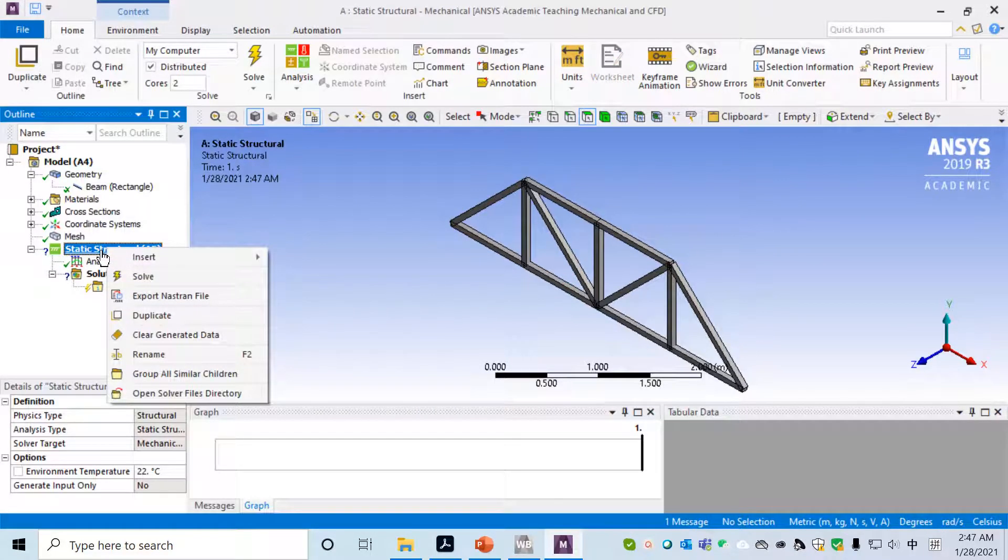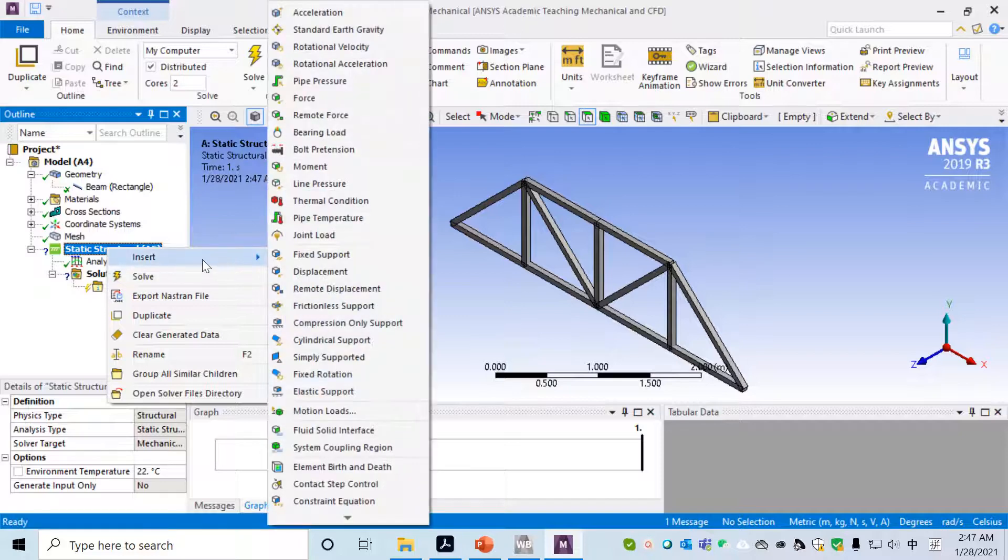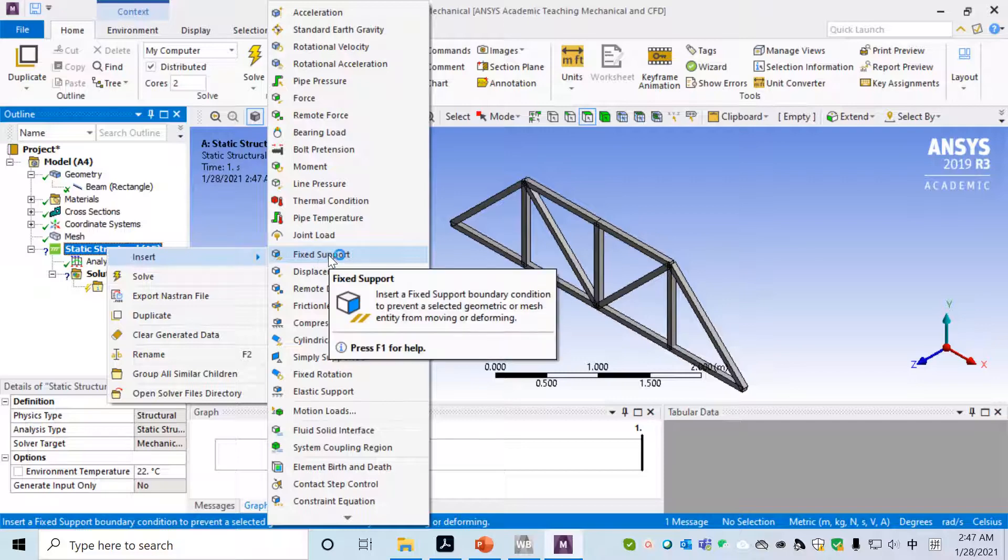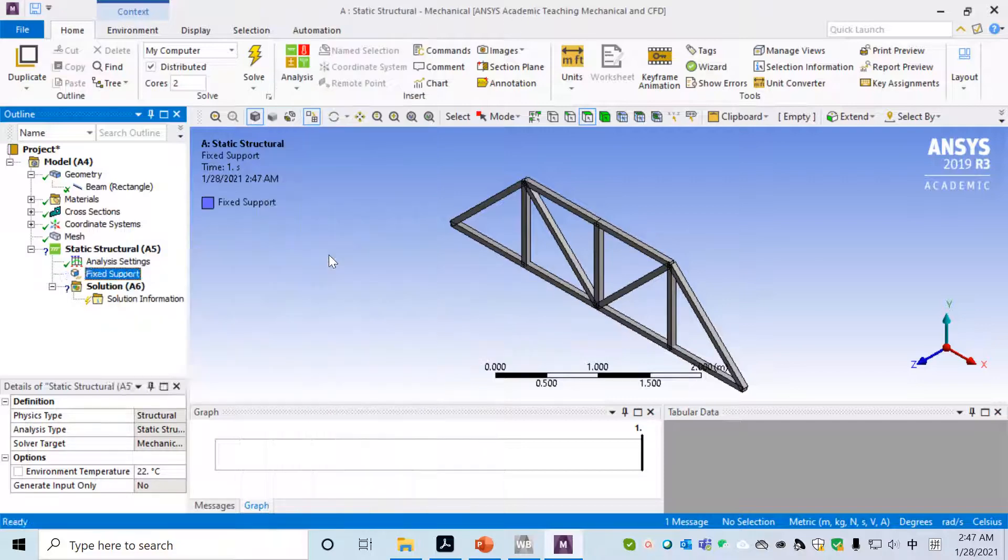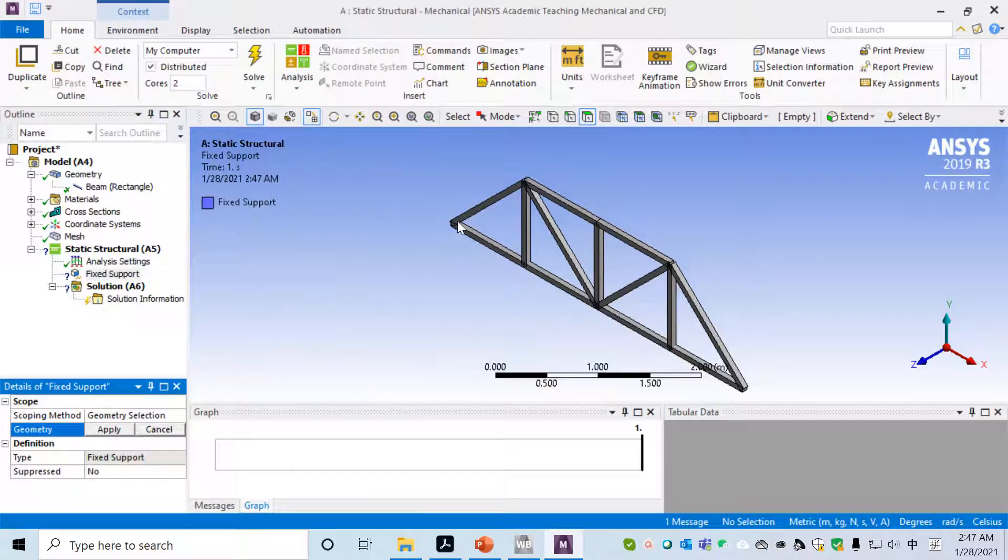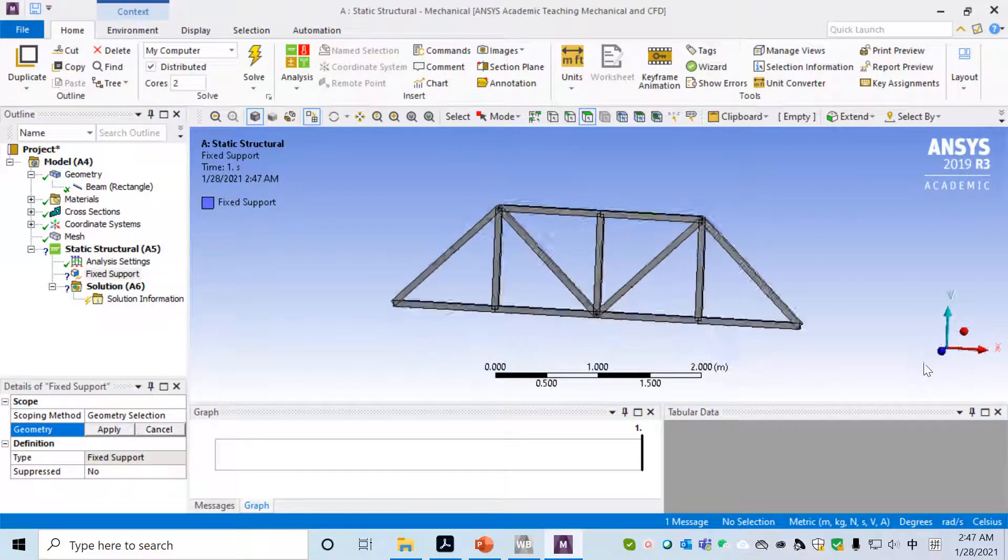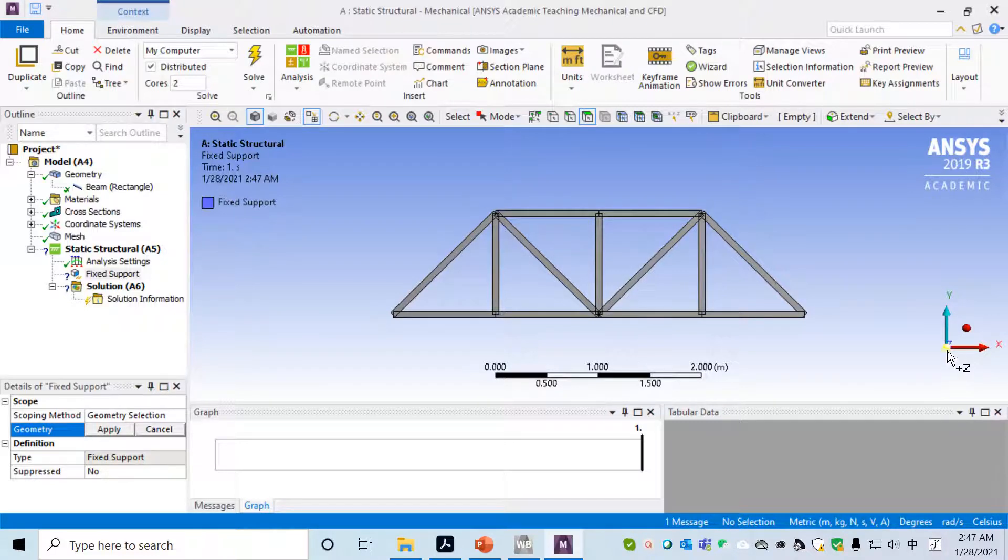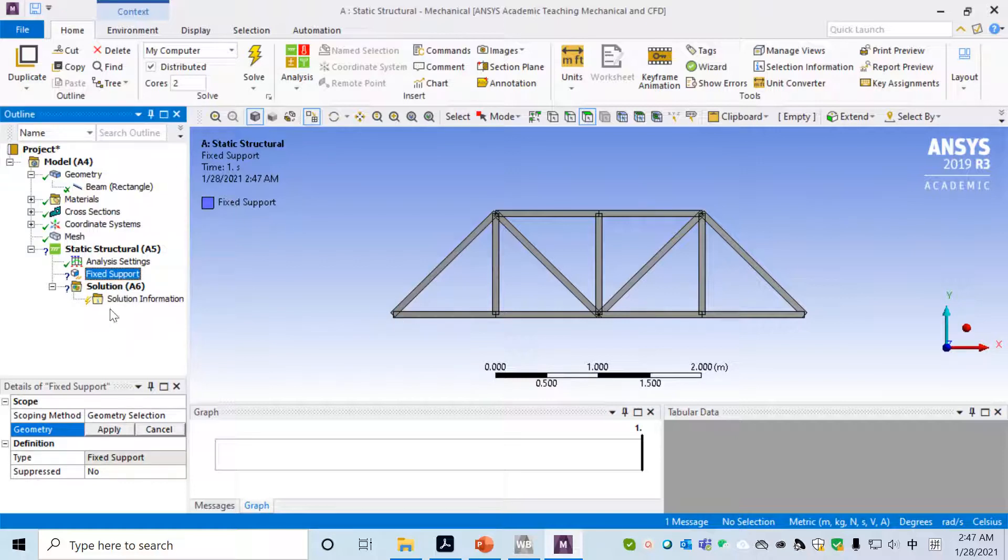We don't need to cut the bar into smaller pieces. With this mesh, next step is go to Static Structure. We want to insert, right click, insert Fixed Support to fix the ends.